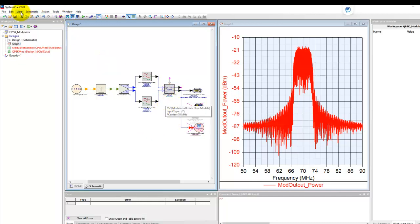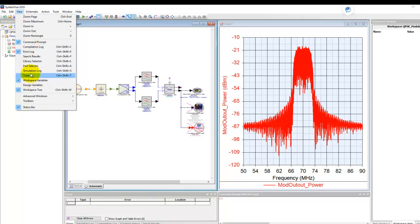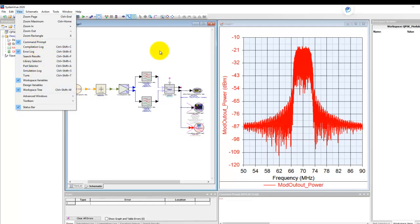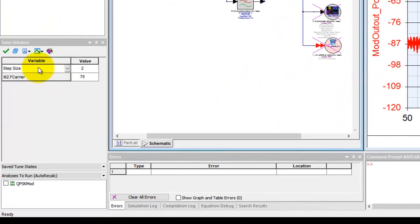Once we make a component value as tunable, we can go to View menu and switch on the Tune window. All the different windows of SystemView you can switch on and switch off using this View window in order to maximize or manage your work area here.